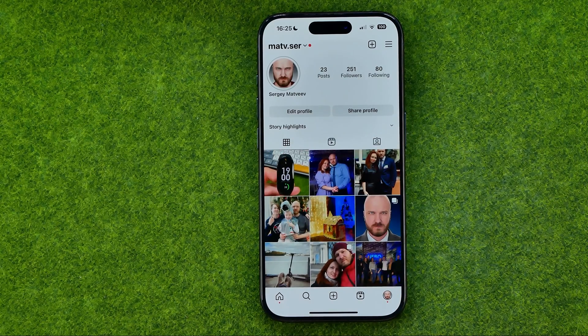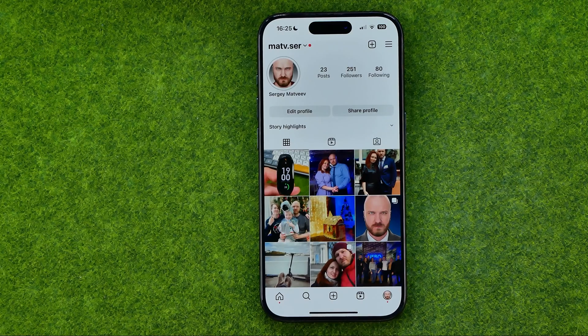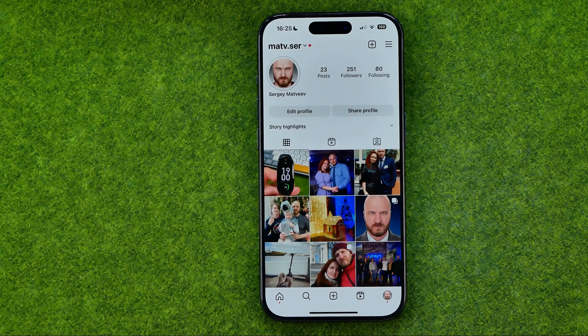That's how you can easily share photos on Instagram. If this video helped you out, don't forget to hit the like button.